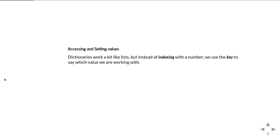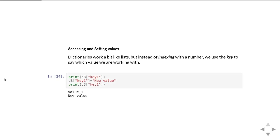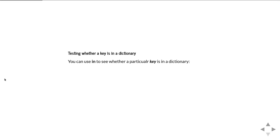If you want to read and set values in a dictionary, it works a bit like lists in that you have square brackets with an index. With a list you're indexing with a number, but with a dictionary we're using the key. Here we've got examples of reading a particular value from a dictionary or changing a particular value, and we can show that we can read one value in and then change it to a different value.